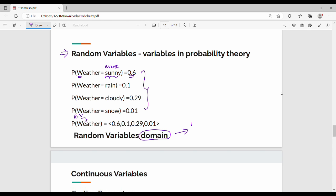For example, if we take the weather or the temperature, we will see the probability of temperature. Temperature will not be 500 degrees Celsius — practically it is not feasible. There is a limit for a lower degree range. If we take the weather or lower degree, we will see the domain.